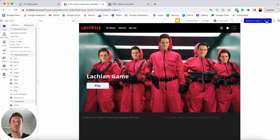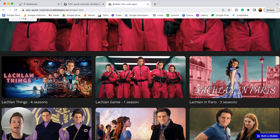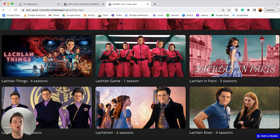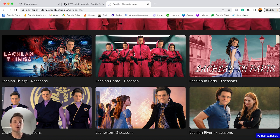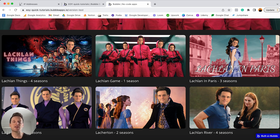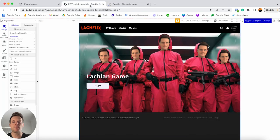If I take a quick preview of the Lockflix page and scroll down, you'll see all our favorite streaming shows like Lachlan Things, Lachlan Game, Lachlan in Paris, Lachlan River — this service has it all. Behind the scenes, I've been cutting deals with production agencies to only make this content accessible in certain regions. So although all these streams have worldwide demand, I've decided to share this content only for particular countries.